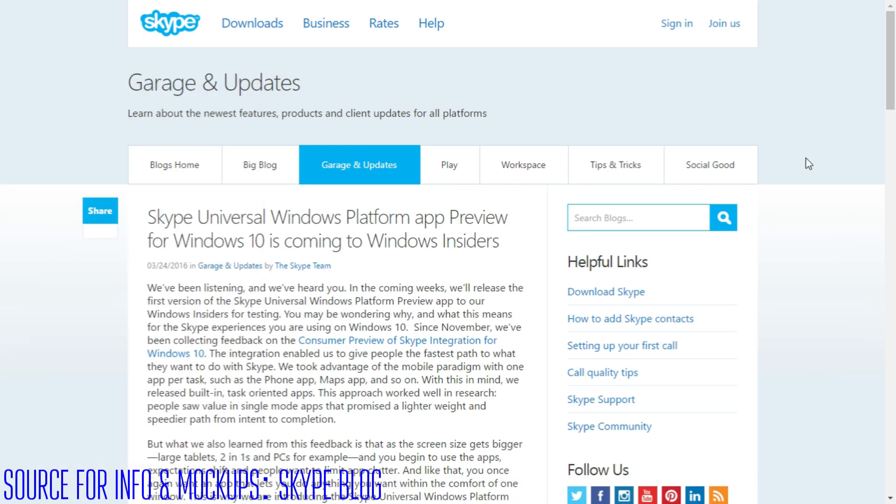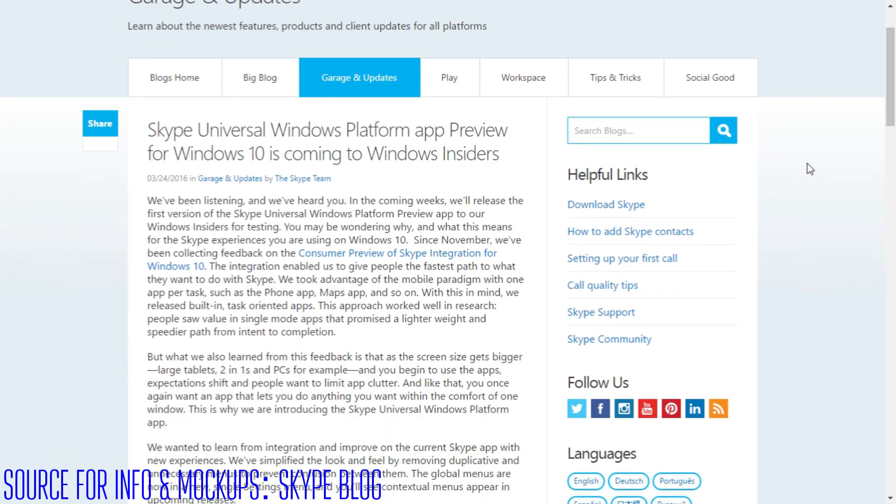They all pretty much suck and because of the feedback that they've been getting from Windows Insiders they announced today that they're going to be adding a Universal Skype app that actually does all of this together.